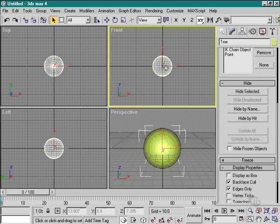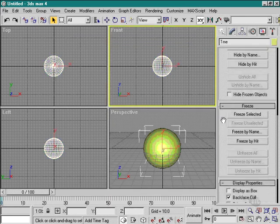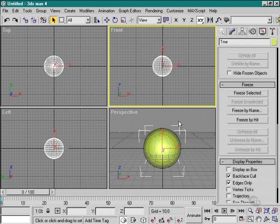I can also freeze an object from within display controls. What that means is I can lock it so I can't modify it, move it, or so on, but I can still see it on screen.